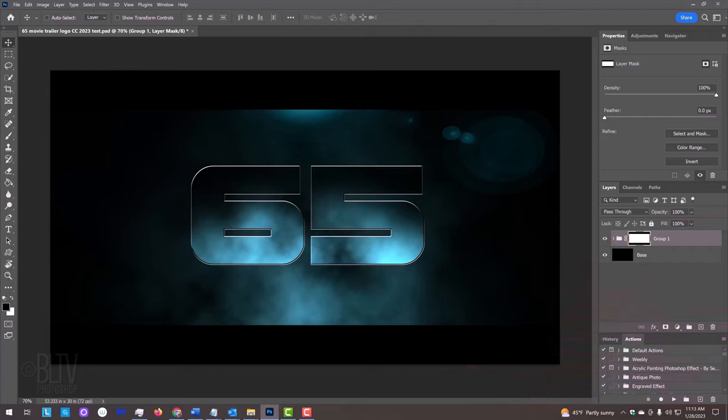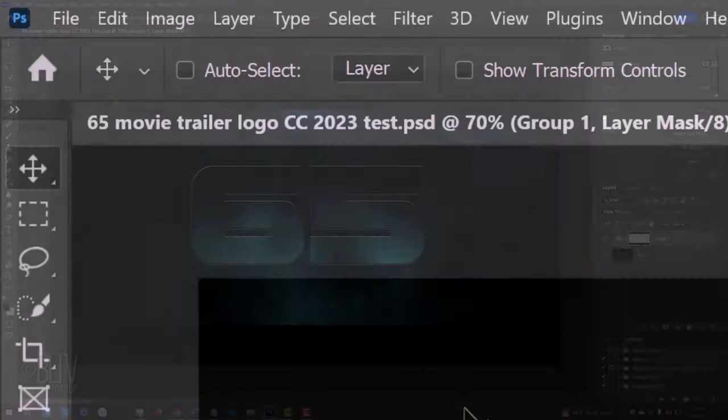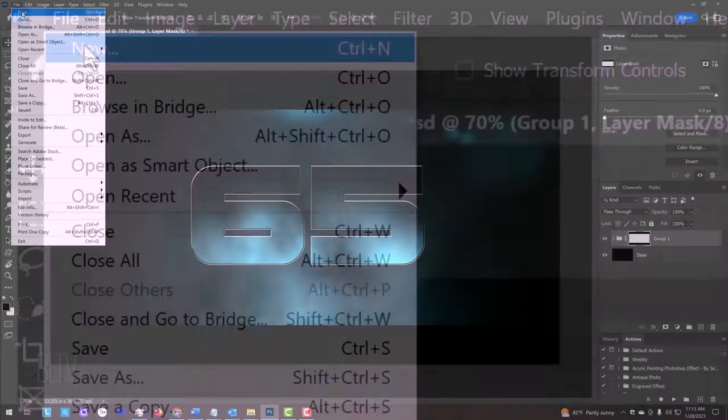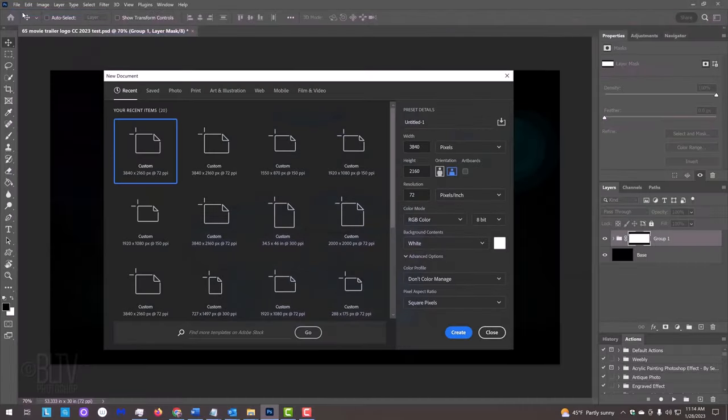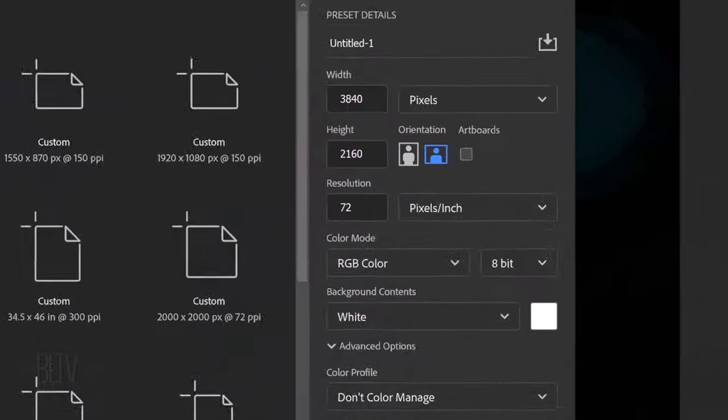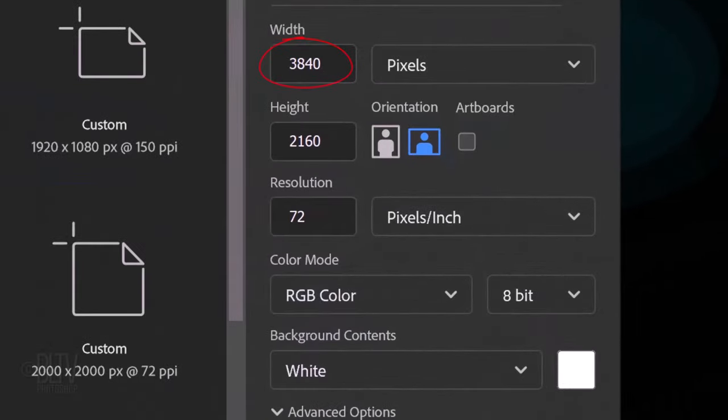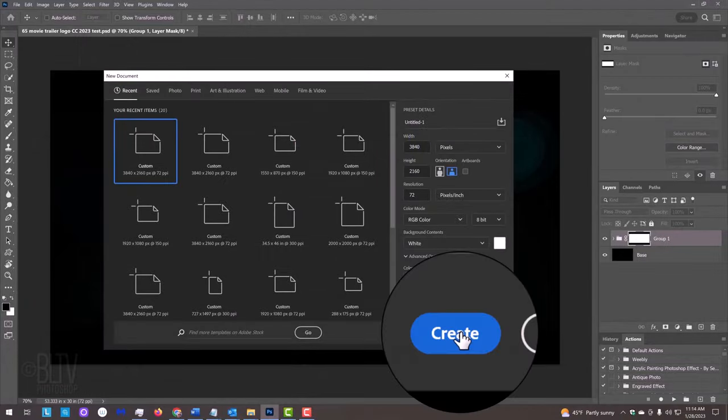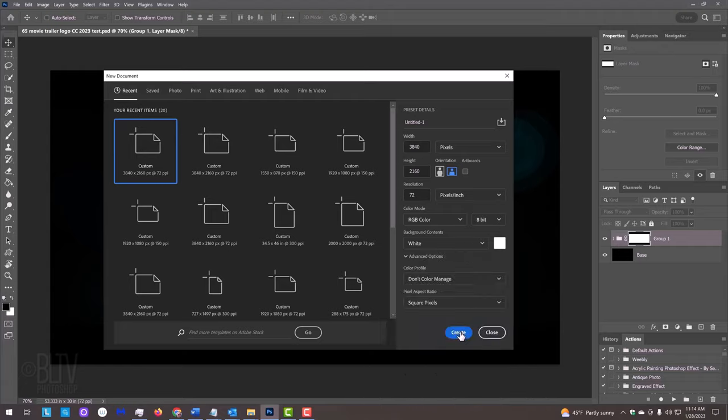Create a new document by going to File and New. Make its width 3840 pixels, its height 2160 pixels and its resolution 72 pixels per inch. The color mode is RGB and 8 bits per channel. If the background color isn't white, open the fly-out list and click white. Then, click create or open.